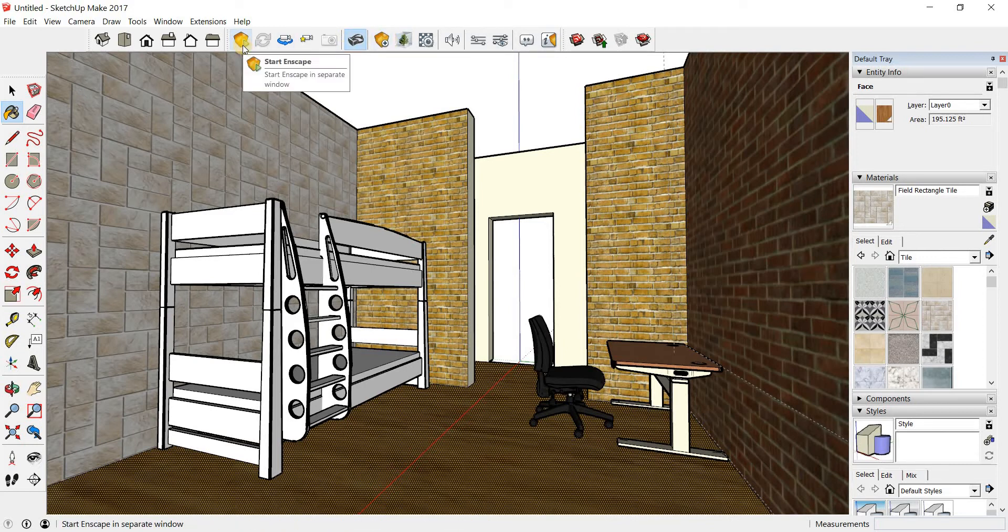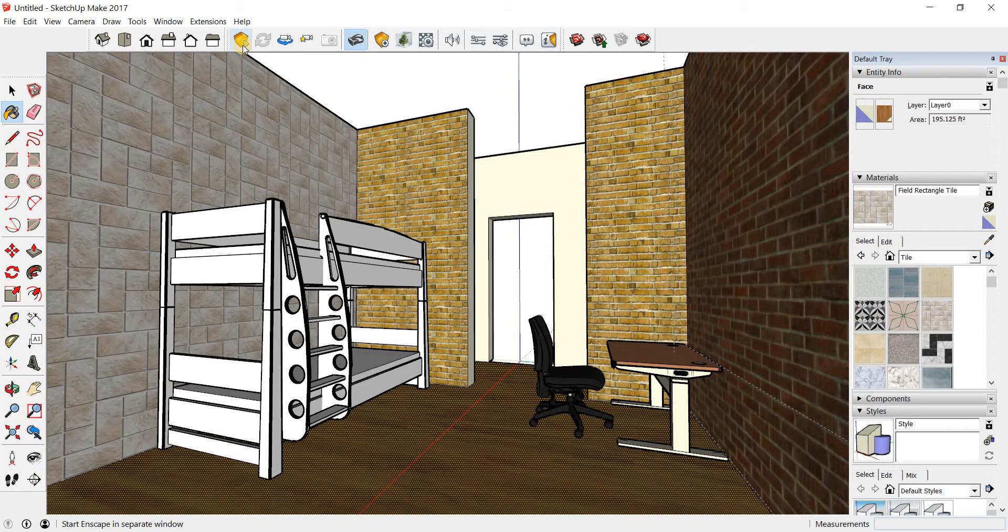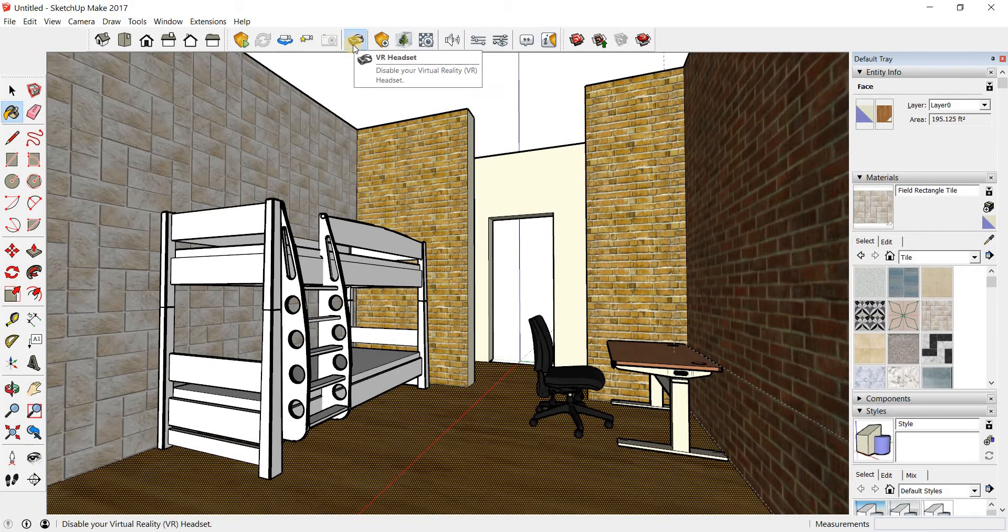And once you press start Enscape, if you have a virtual reality headset connected, you can immerse yourself in the environment that you created. So you'll actually feel like you're in that environment. You're moving around that environment. You can look around that environment. You can do also so many things inside of that environment if you had a virtual reality headset plugged in.